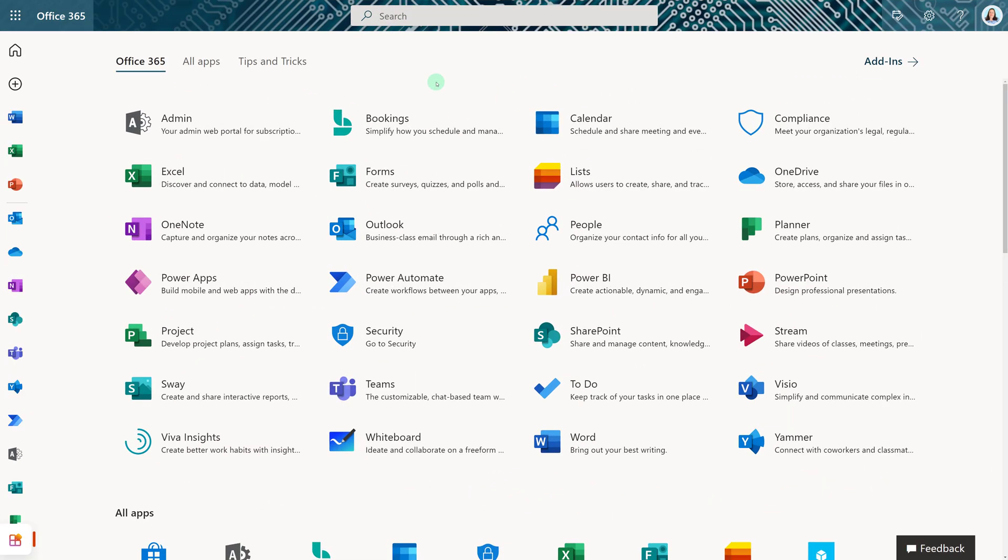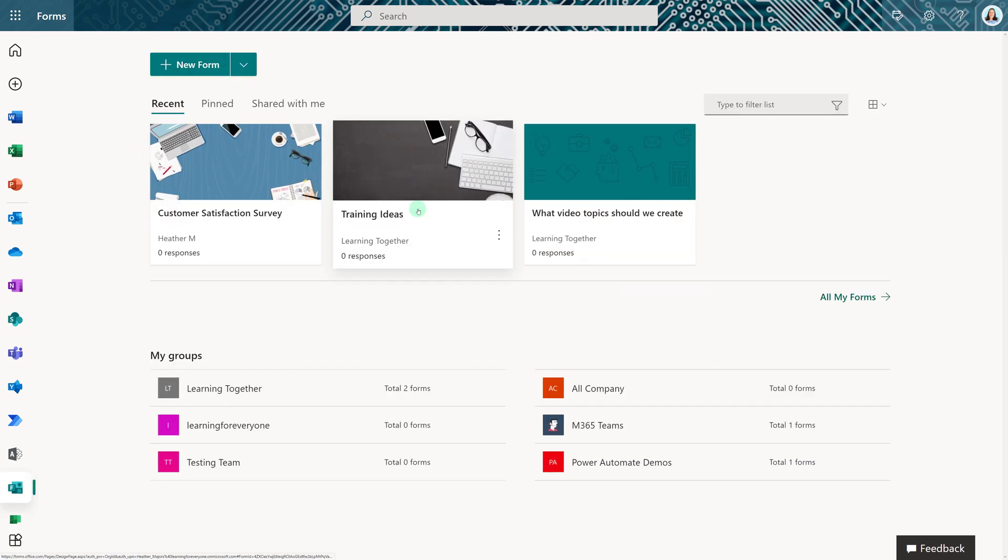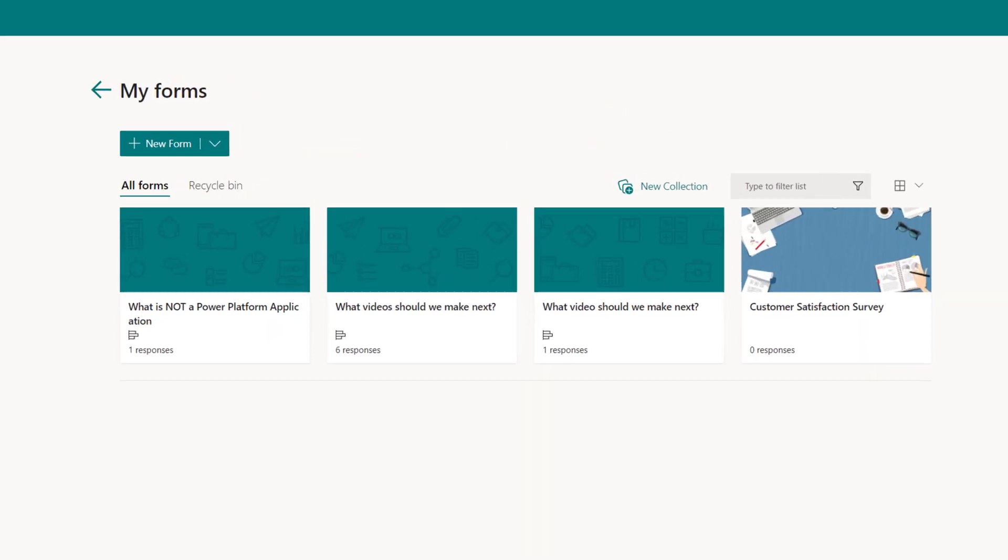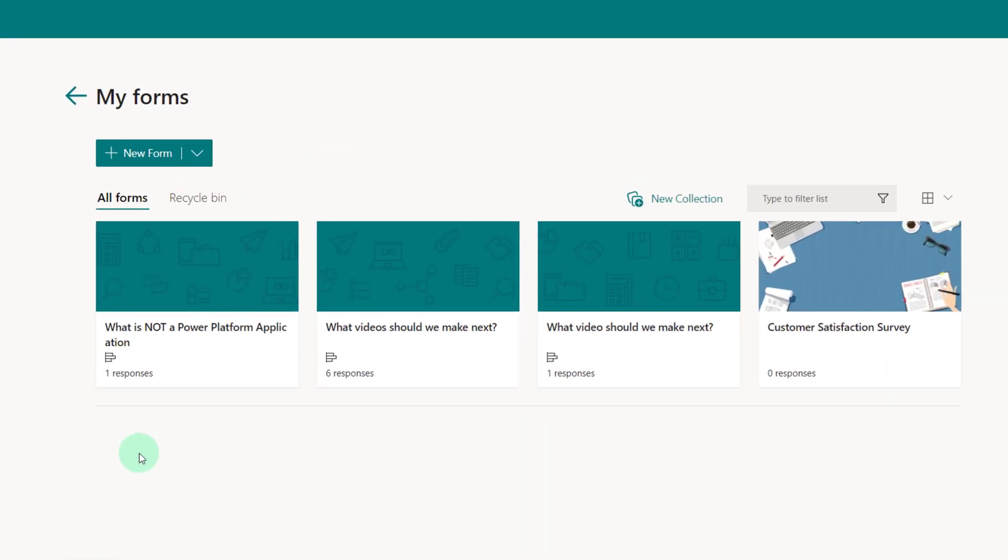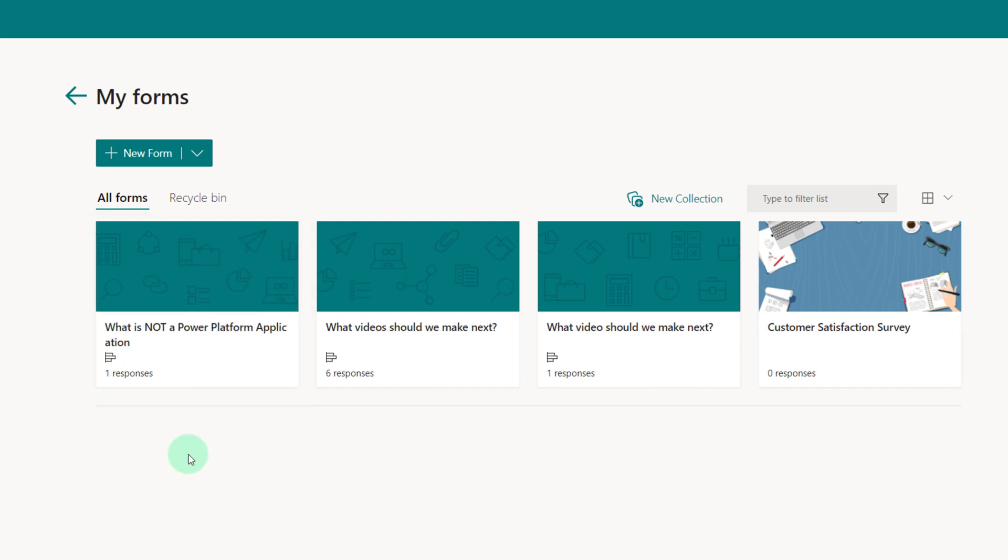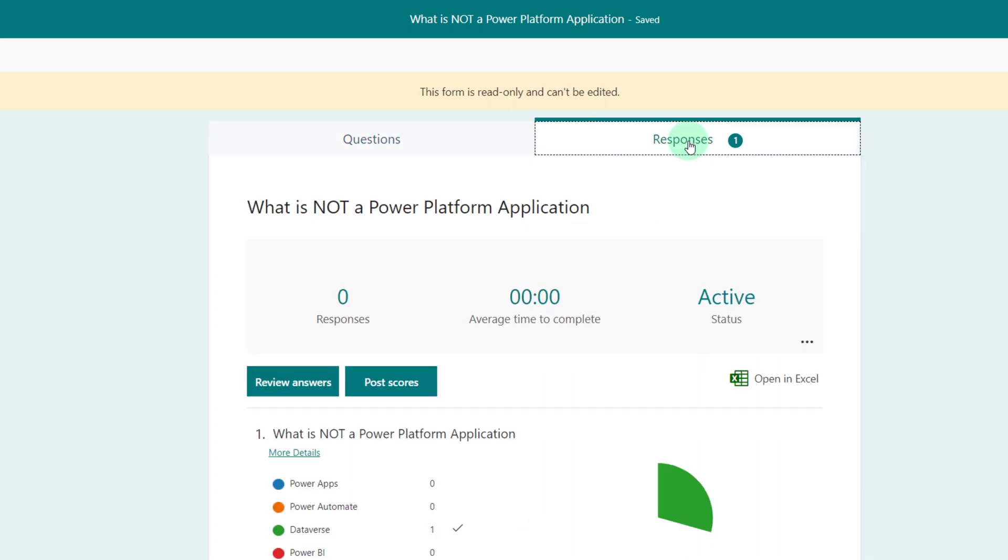Polls are built on Microsoft Forms, so I have navigated to office.com and I am going to select the forms application. If I navigate to all my forms, I will see all of the polls that I have created as indicated by this graph icon. Select the question that you want, and you will see a responses tab. When you click on that, you will be able to review the answers or download them to an Excel file.